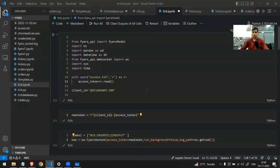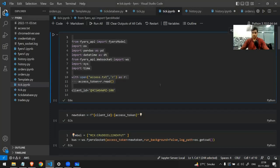Hi everyone, in this video we are going to see how we can make a WebSocket connection and store real-time data into a database. Before proceeding, you should be familiar with databases — how to insert into a table, how to delete, etc. — and also with WebSocket connections and how to get real-time data.